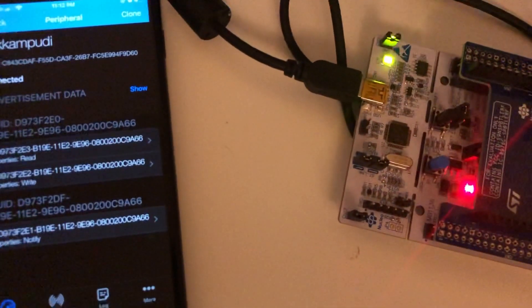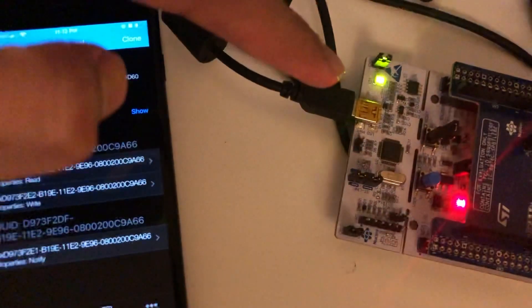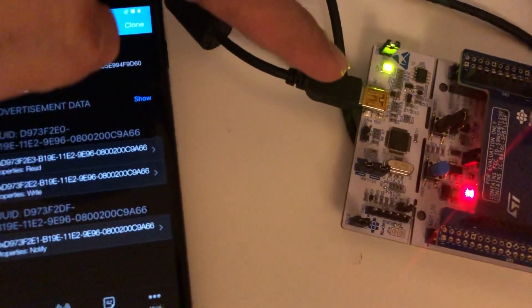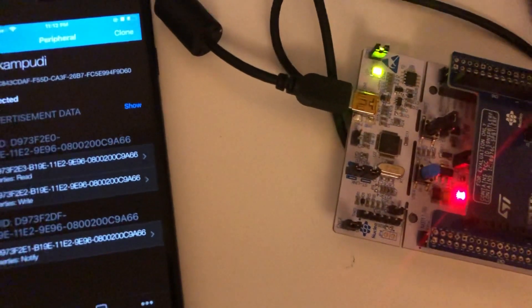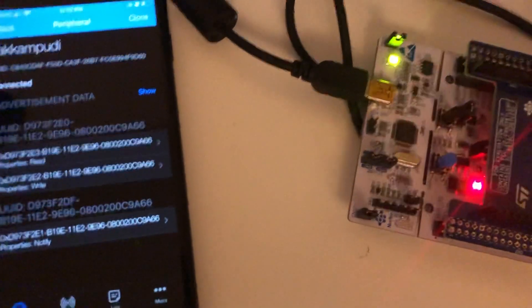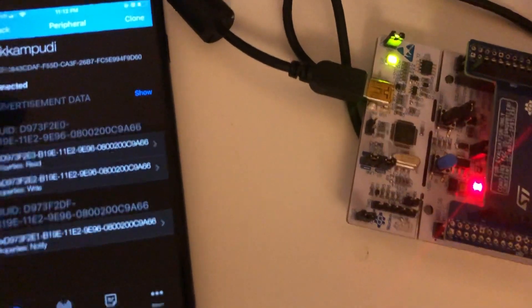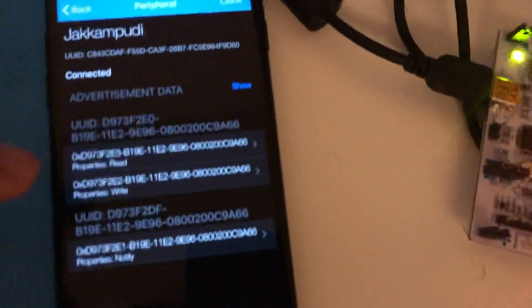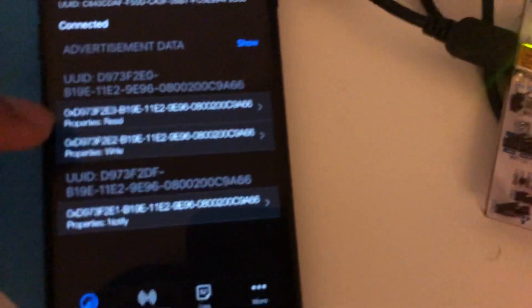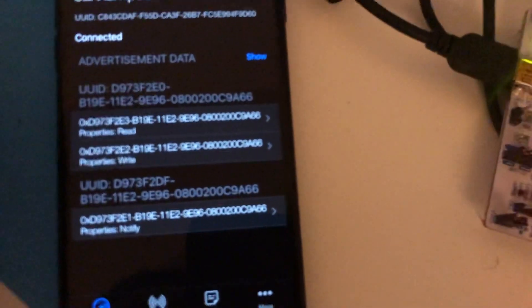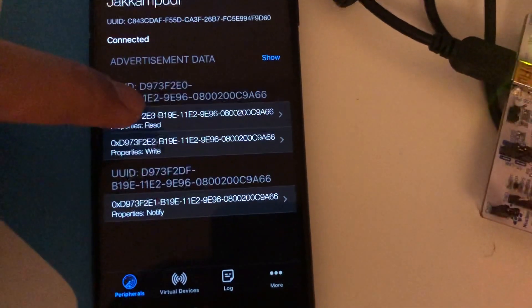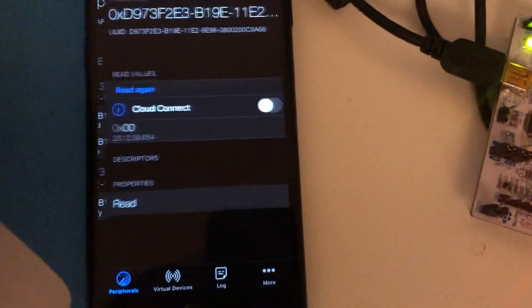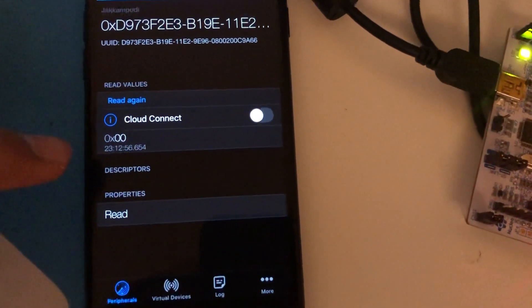We are going to control the green LED on board which is turned off right now. On application, let's read the status of the LED through characteristics that has read property. This is the characteristic that has read property.